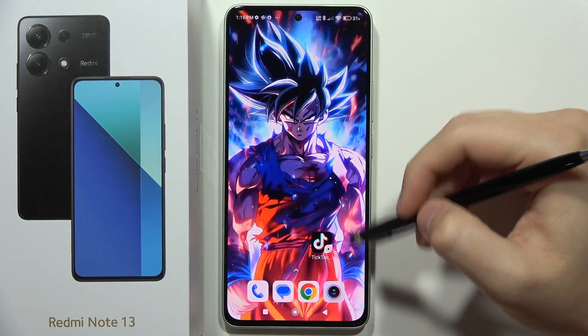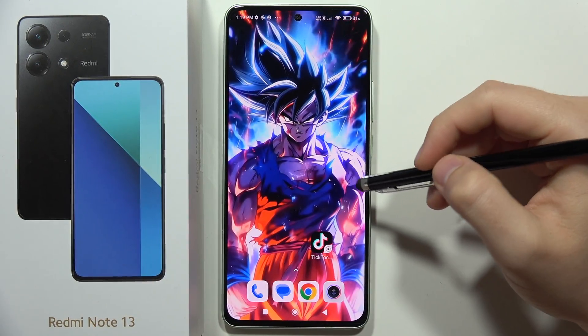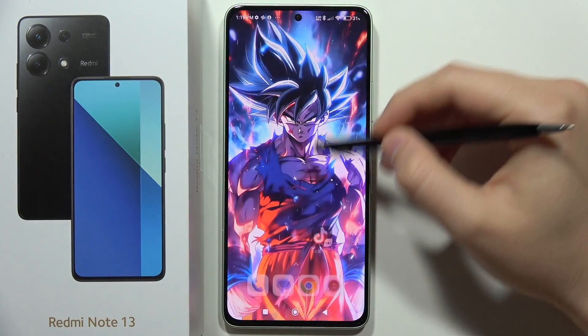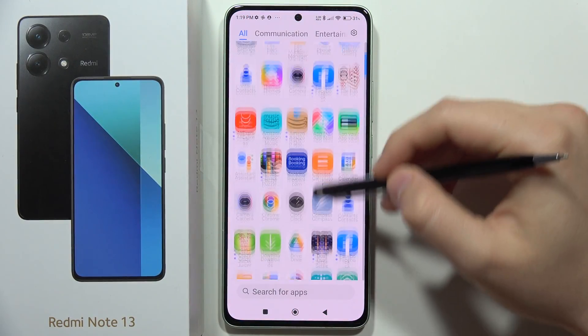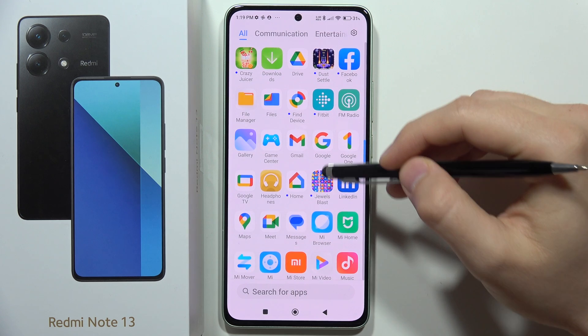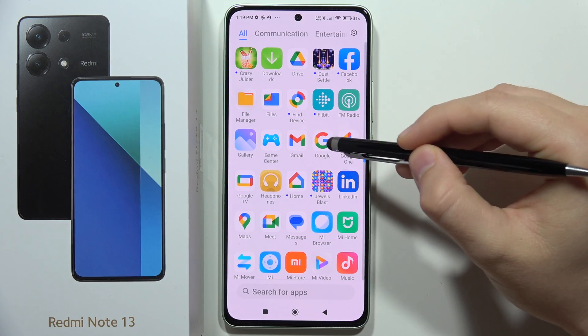Hey, to turn on or off Hey Google on the Redmi Note 13, first you have to open the Google application.